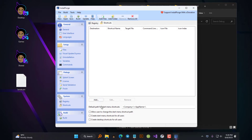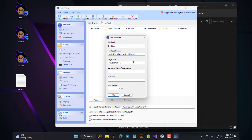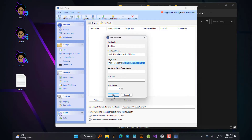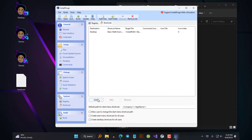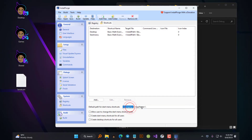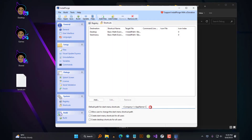The next tab is the Shortcuts tab, where you get options to create desktop and start menu shortcuts for your application software. Click on the Add button, choose which shortcut type you want, and provide a name for it. In the Target field, provide the name of your main executable file along with its file extension. You can skip the command line arguments and icon file fields and click OK. Then do the same for the start menu shortcuts. Below, you have options to allow users to change the start menu shortcuts path and to create start menu and desktop shortcuts for all users of the computer.